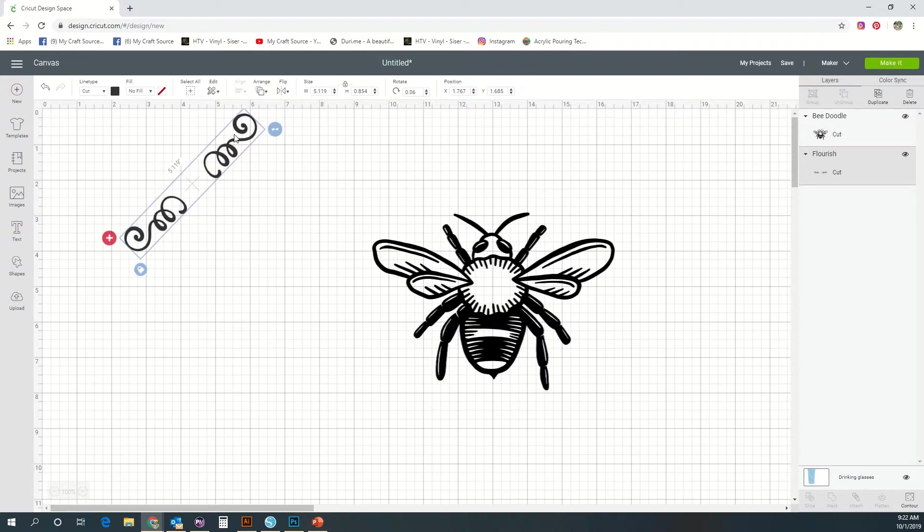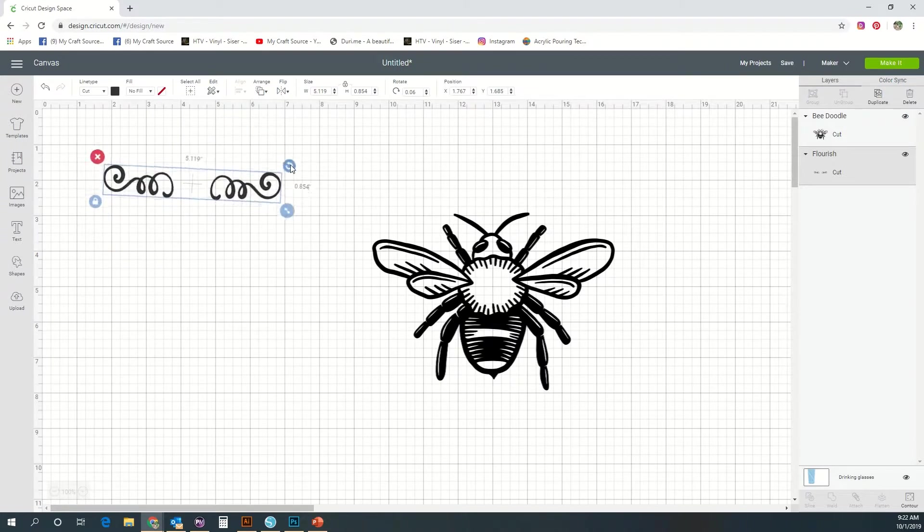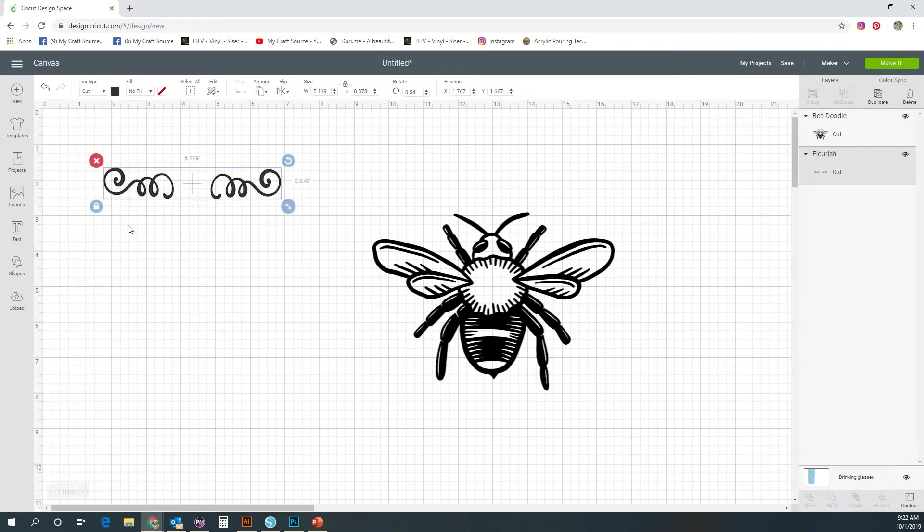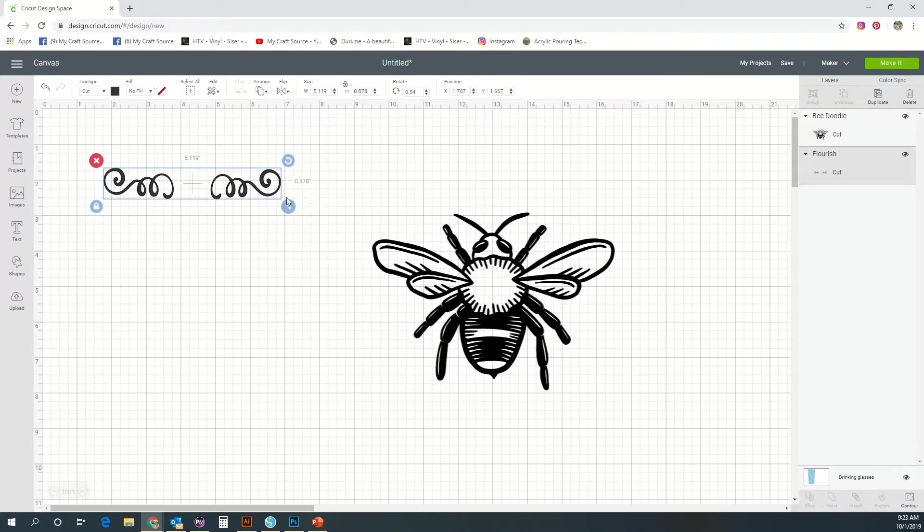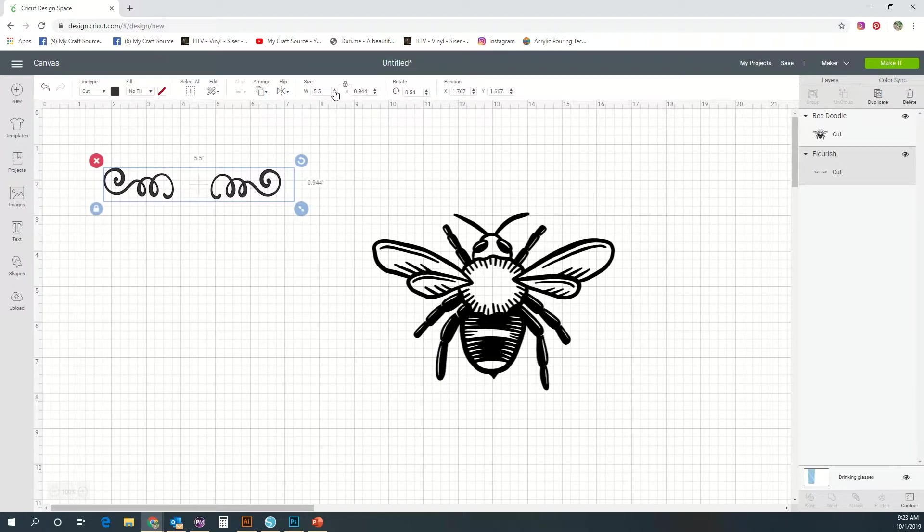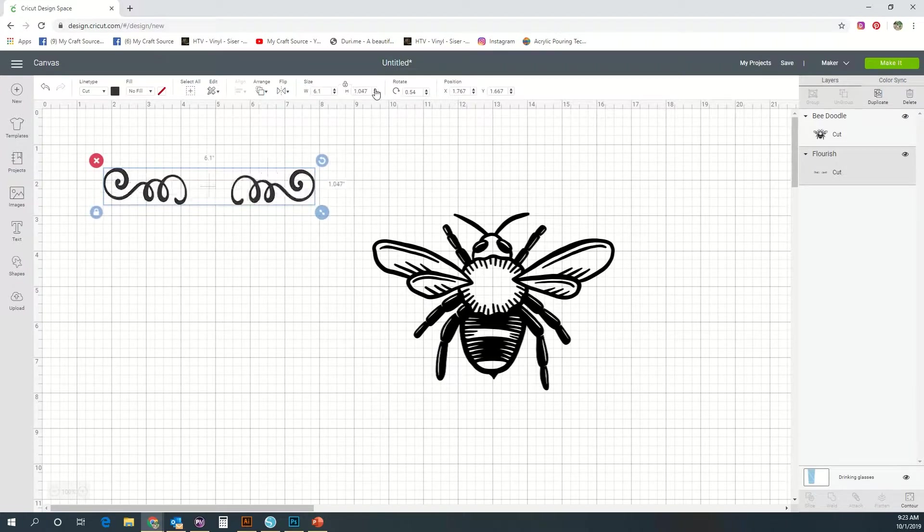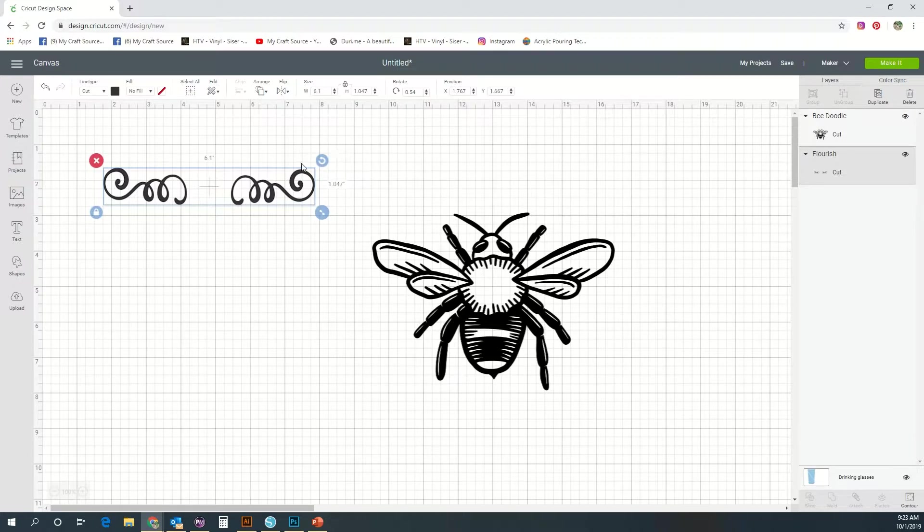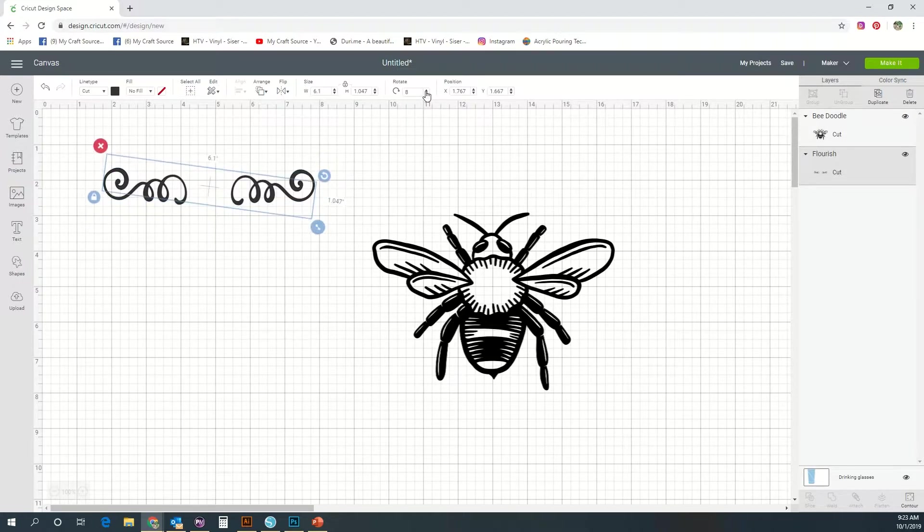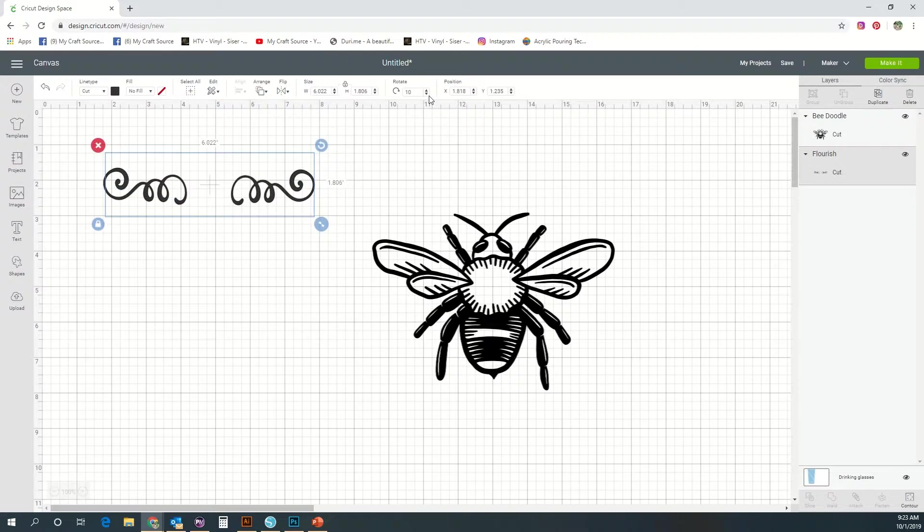These buttons are available on each of your images as well as in the little edit bar above your images. Here you can edit your size to specific numerical amounts, you can rotate it specific degrees, you can change the position of it on your mat. There's multiple ways to use the same tools.